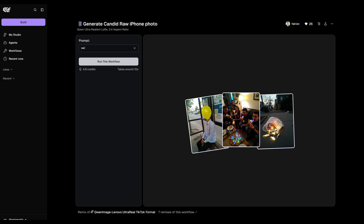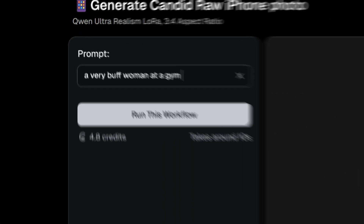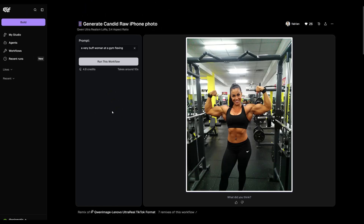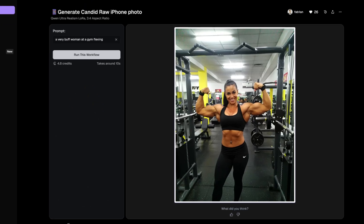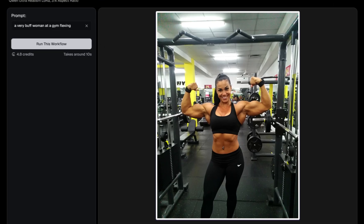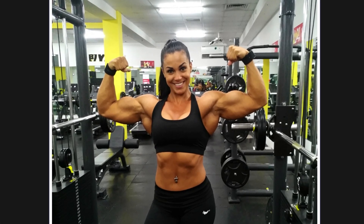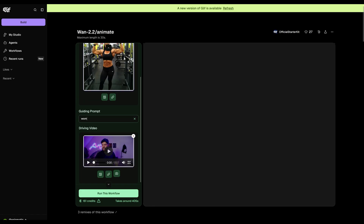Let's try something different — generating a completely different person with a different background. You can use any image generator or any image you find online. For this, I'll use a Quinn workflow to generate an image. Let's try a prompt like 'a very buff woman at the gym flexing.' This workflow generates realistic raw iPhone-style photos, which makes for a more interesting example since it gives everything a more raw look. Let's go with this.